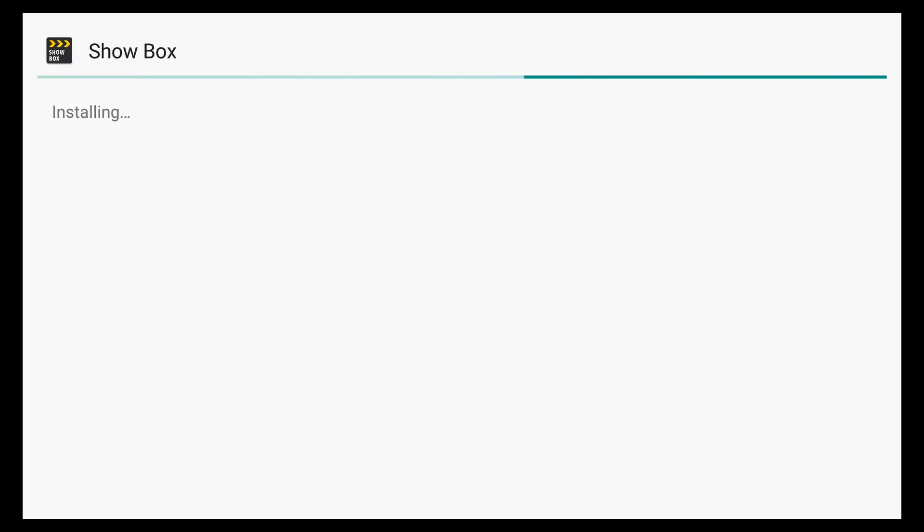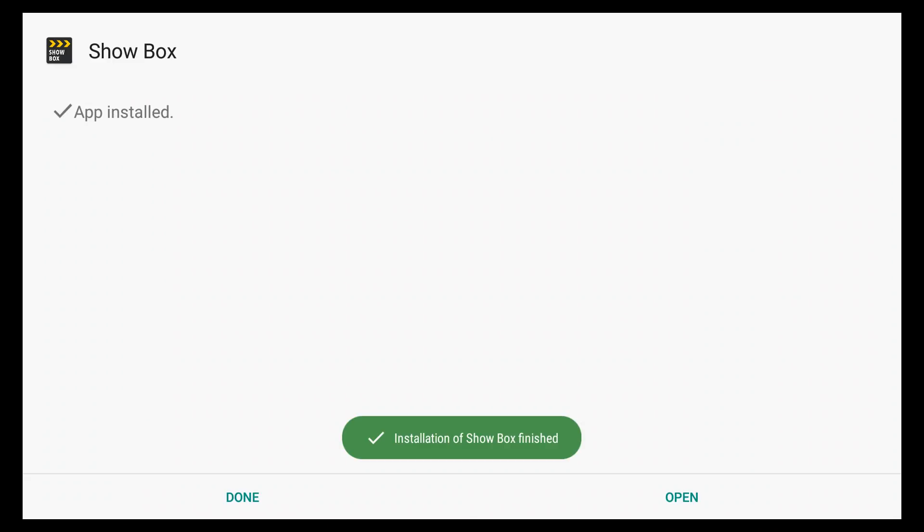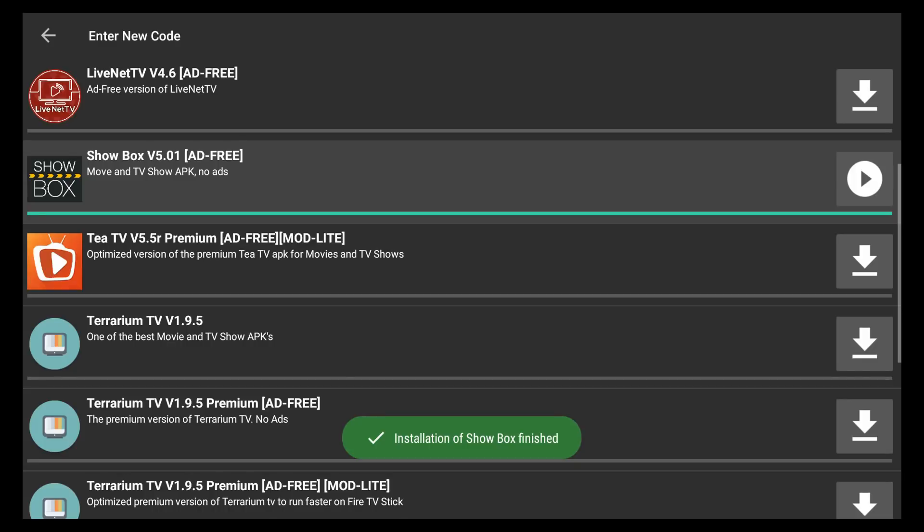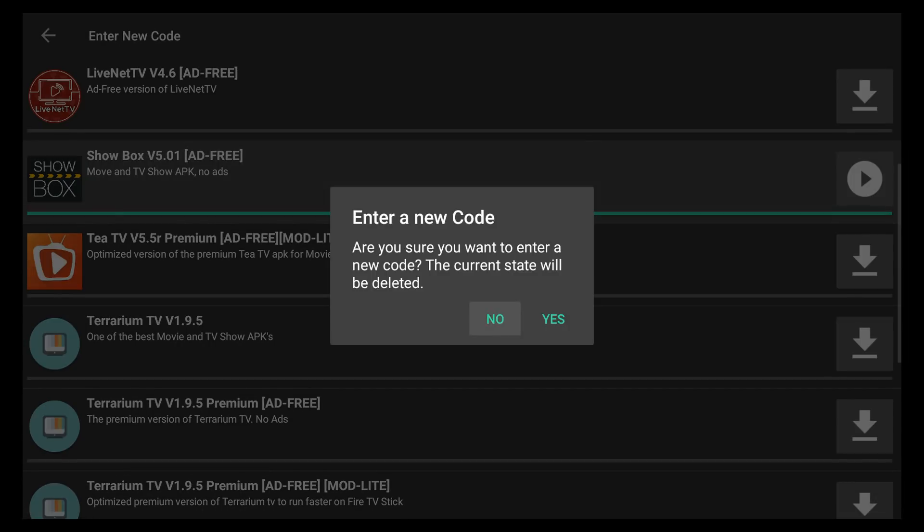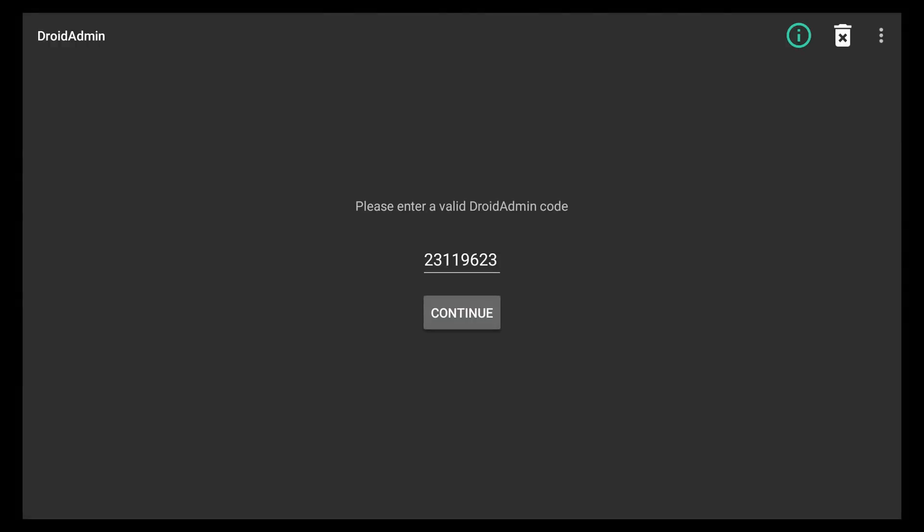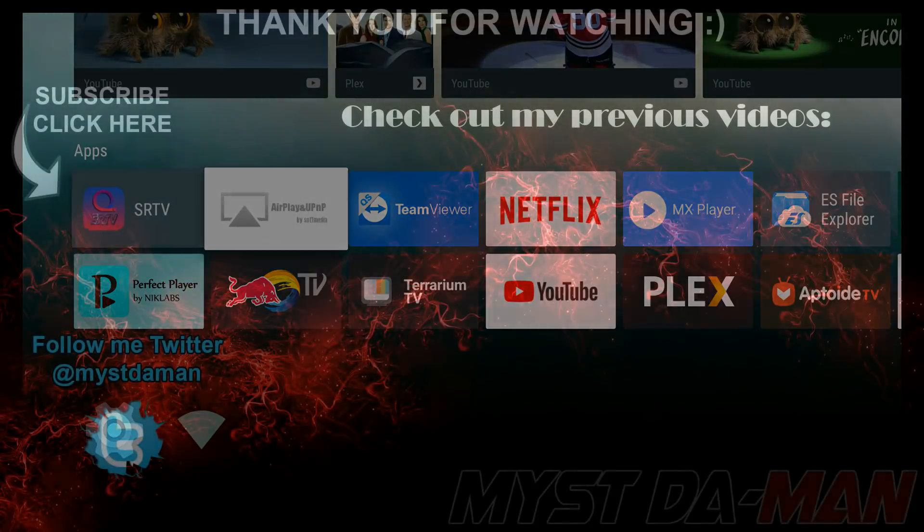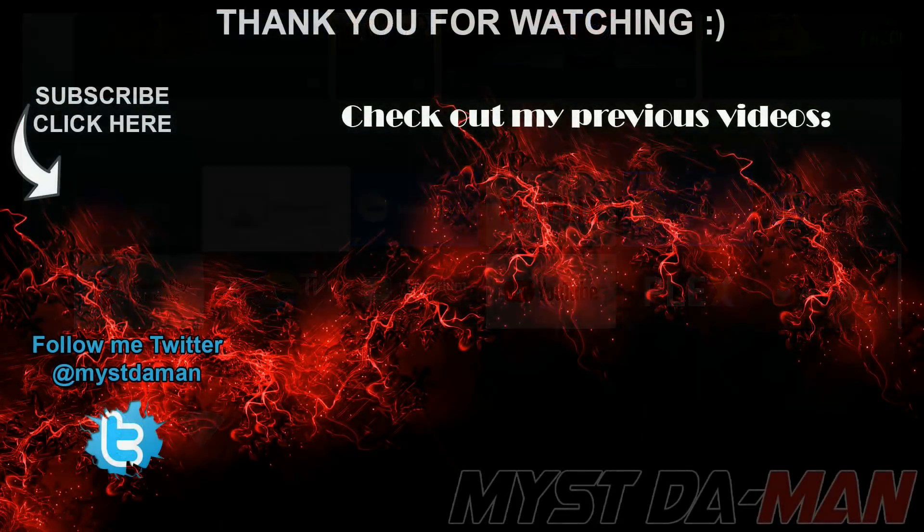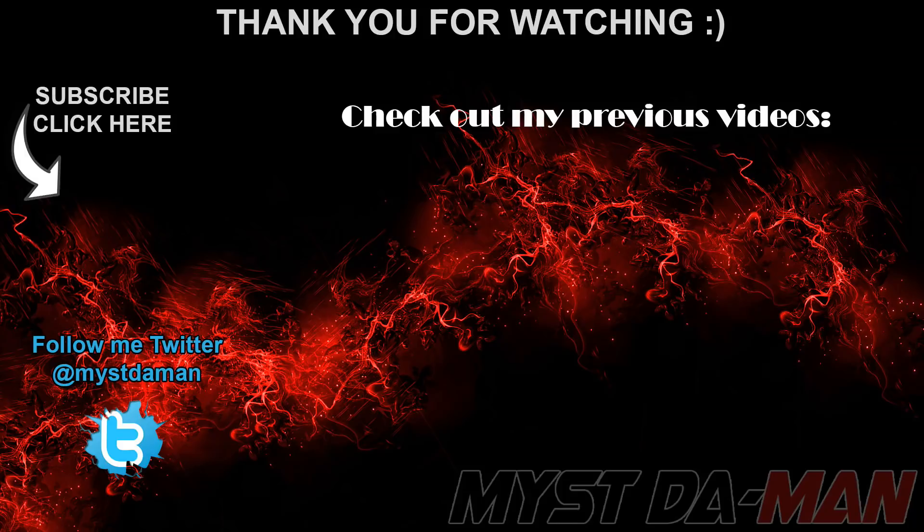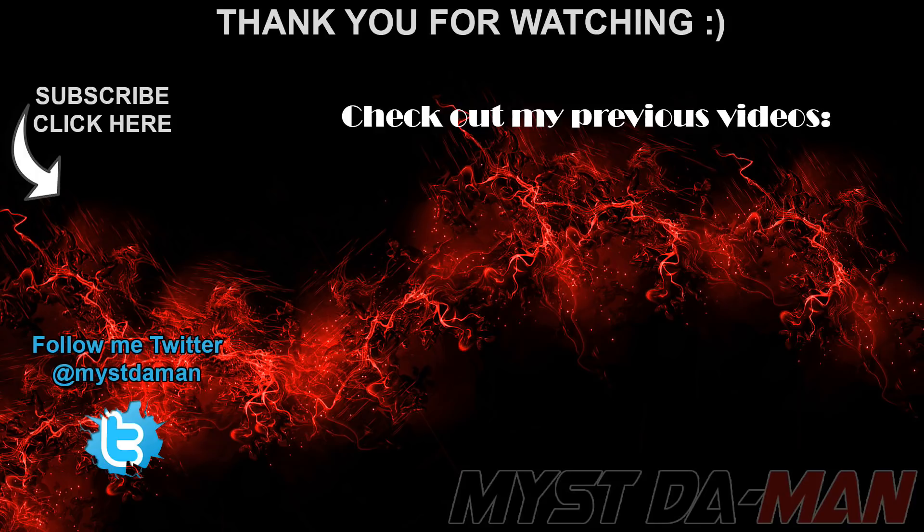And feel free to give out the code to anybody. This is not some sort of private code. It'll work for everybody on anybody's Android TV device. There you guys have it. If you guys have any questions, comments, or concerns, leave them down in the comment section below. Don't forget to follow me on Twitter, and I will see you guys in the next one. Bye-bye.